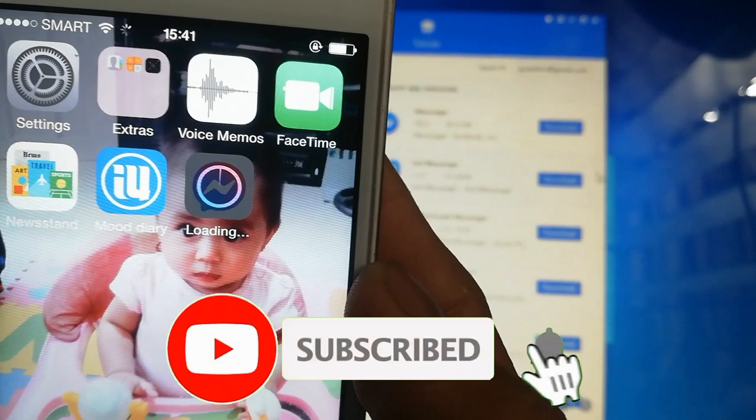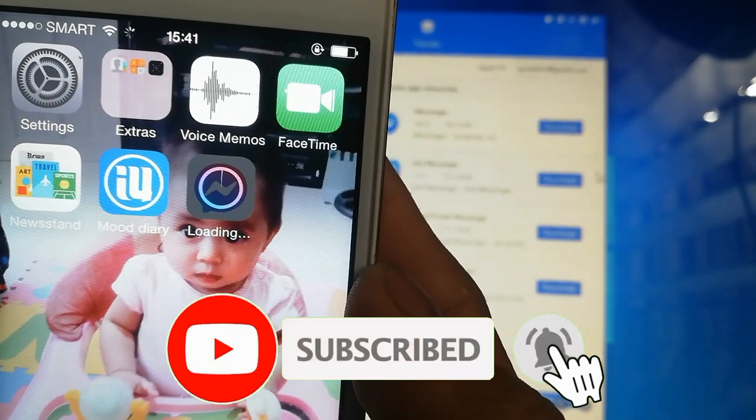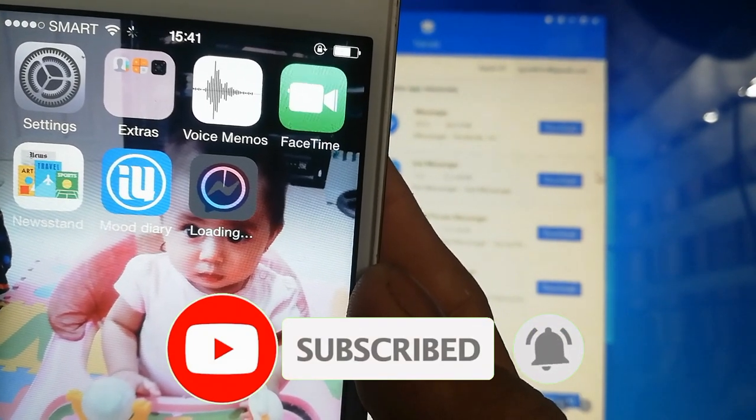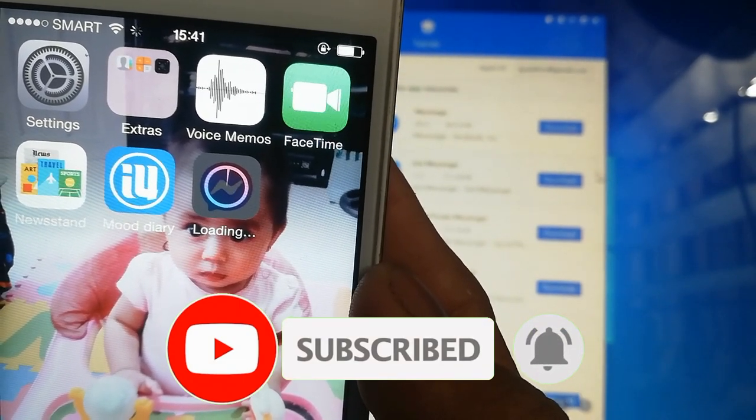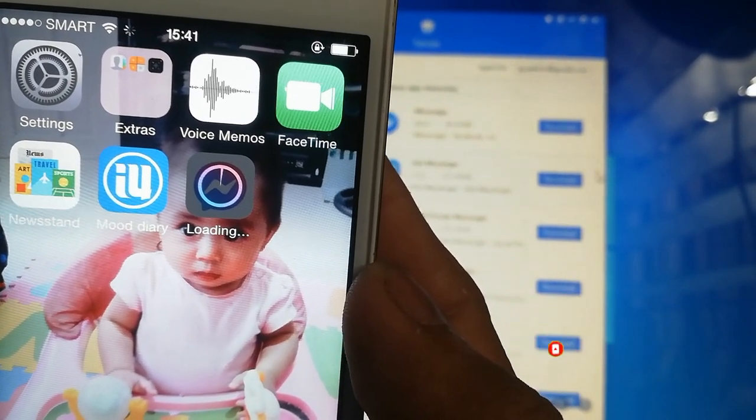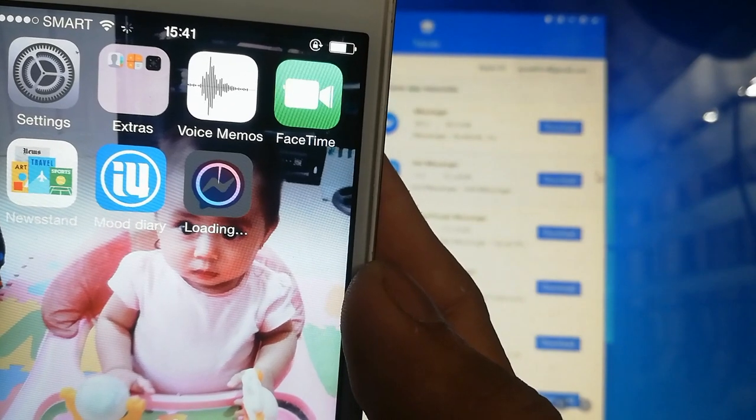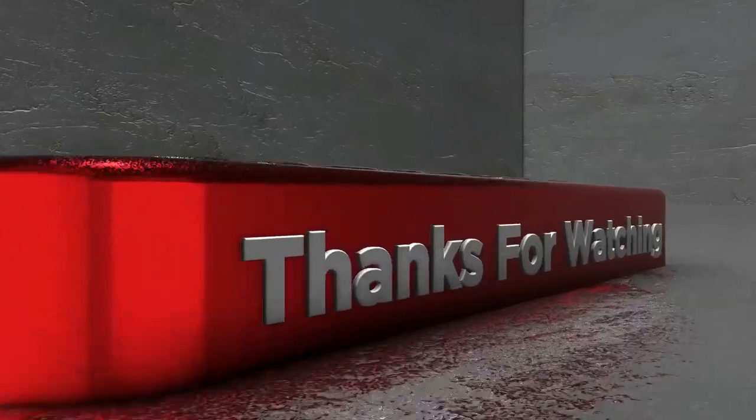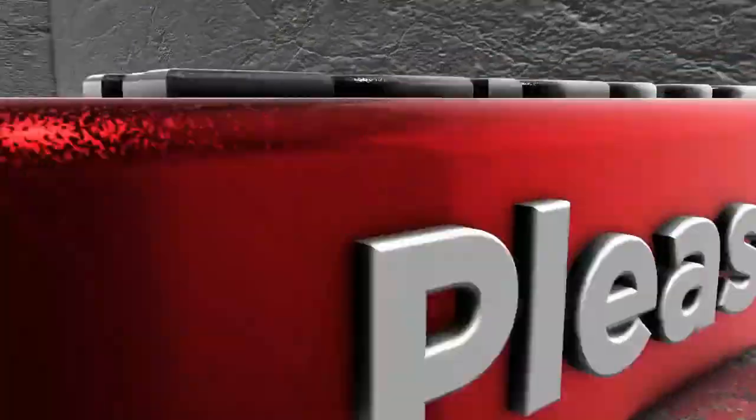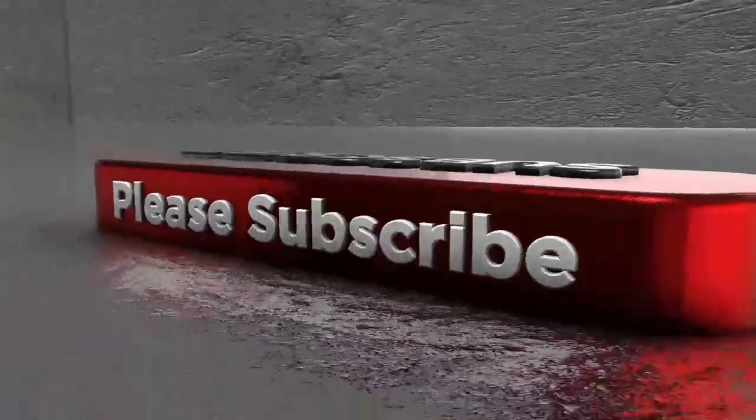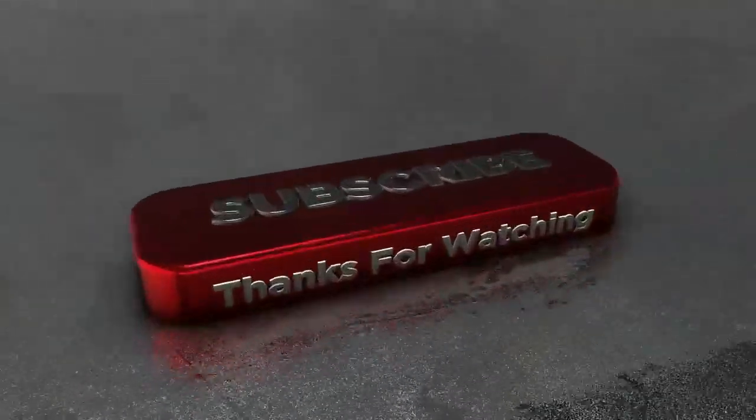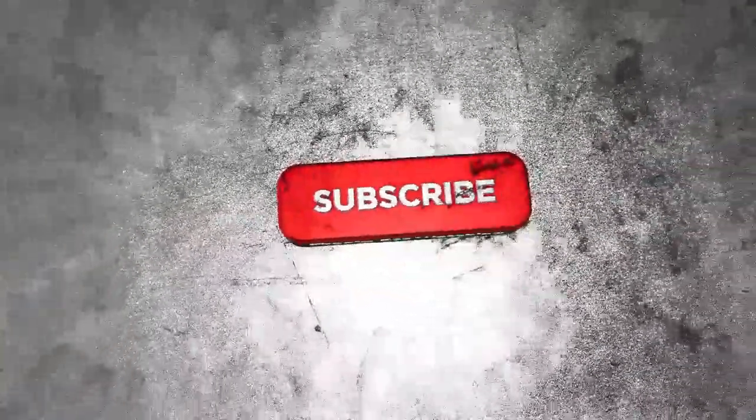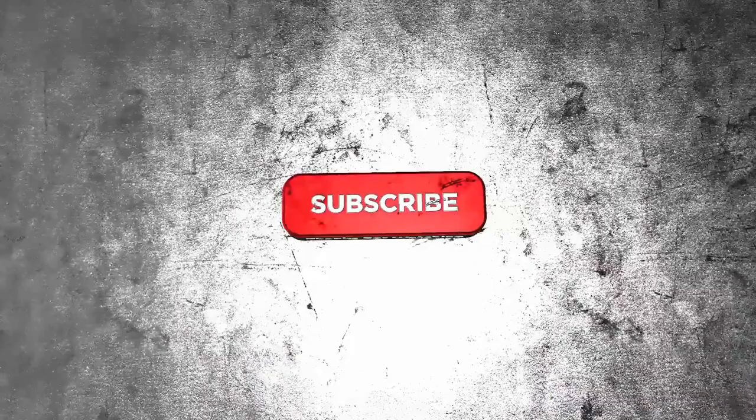And that's it for our topic today. Please don't forget to like and subscribe if you like this video. Thank you for watching. See you on my next update. Bye.